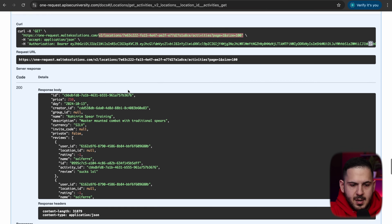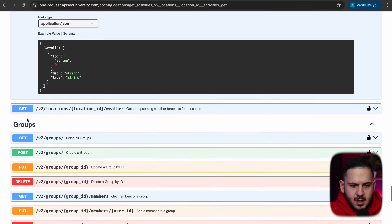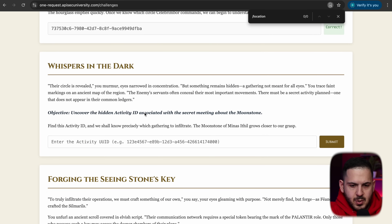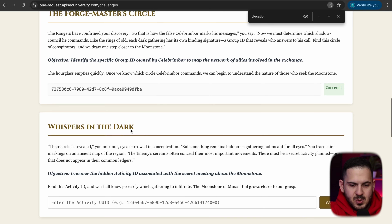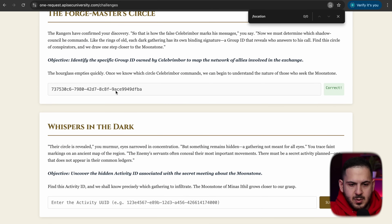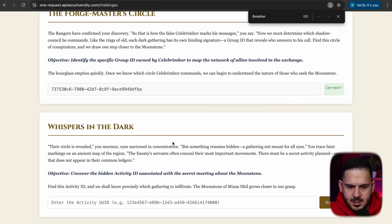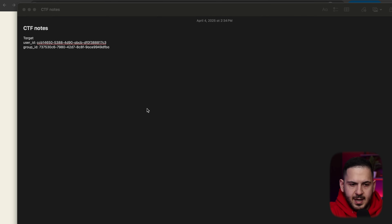Moving to challenge three: find the hidden activity ID associated with the secret meeting about the moonstone. Since the activity ID seems tied to the location we already found, I grab the ID attached to that location request and plug it into the activity field — and that is also correct. We now have our activity ID noted down.